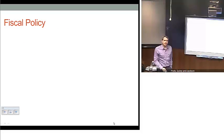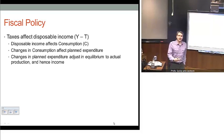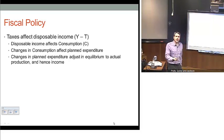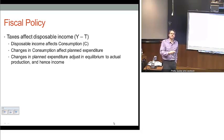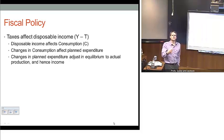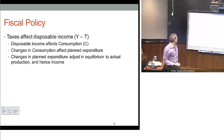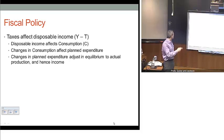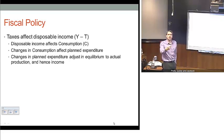We'll look briefly at fiscal policy. The intuition is simply that taxes are going to affect disposable income, disposable income affects consumption, and consumption is a component of planned spending. When planned spending changes, that's going to impact a firm's desire to produce, and that effect is going to affect income. So we have this chain of reasoning between changes in taxes and how that affects output.